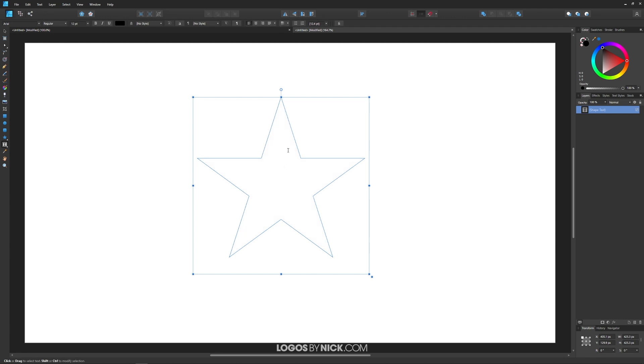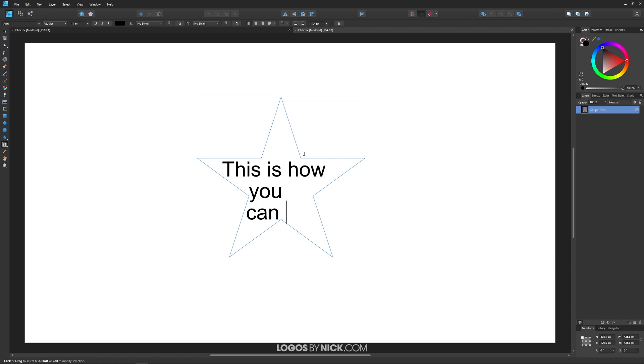I'm going to click on that and it'll give us a blinking cursor. I'm just going to type in some example text here: This is how you can flow your text into a shape.